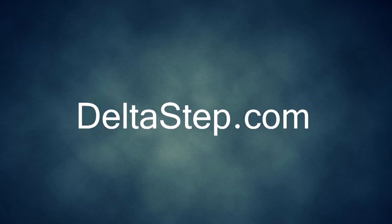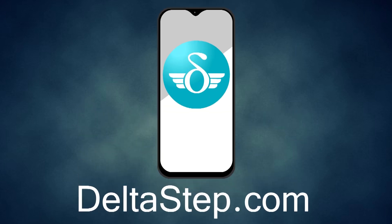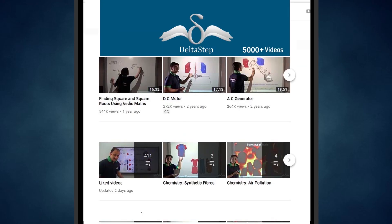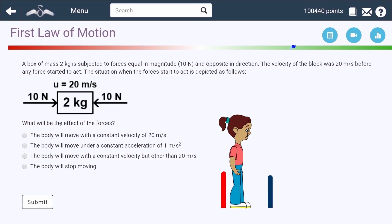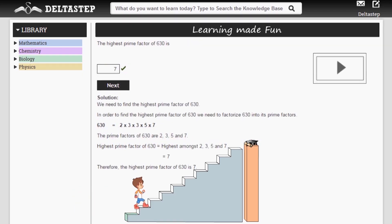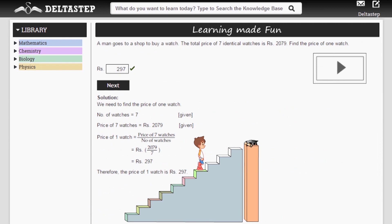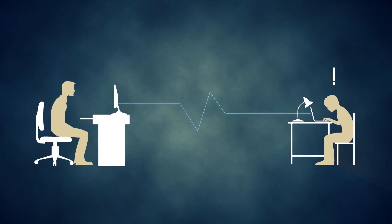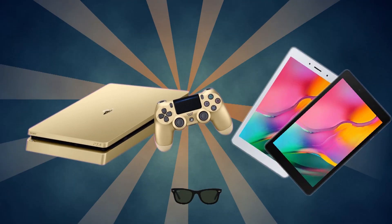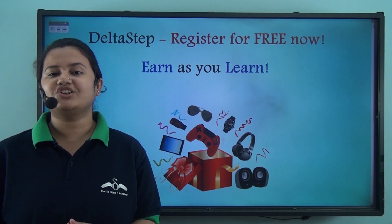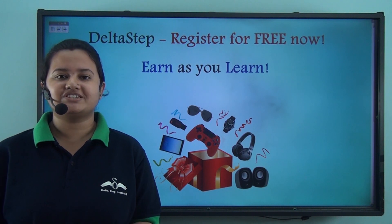Register for free at DeltaStep.com or download the DeltaStep app to learn one-to-one with teachers or access over 5,000 videos aligned to your school syllabus. Master each topic with adaptive practice technology, get millions of questions with step-by-step solutions, unlimited mock tests, and instant doubt resolution. Learn via games and win amazing prizes. At DeltaStep, learning is not just fun and easy — it's rewarding too.